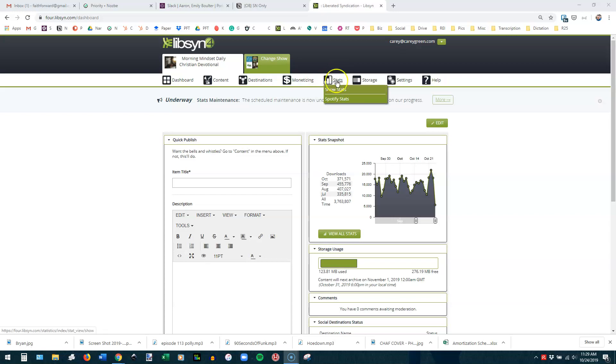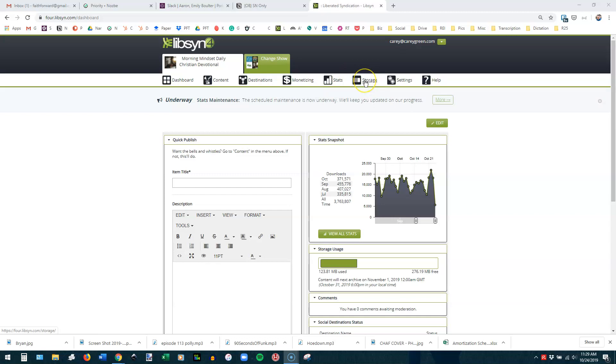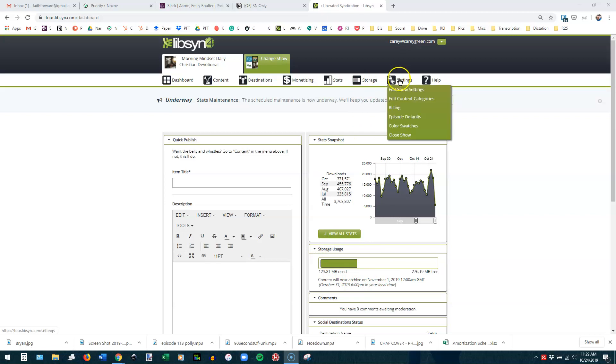Stats, this is really what we're going to get into in a minute. You can go and see your show level stats and then your Spotify stats, which are separate from the stats you'll see in show stats. Because Spotify calculates their stats a little differently, Libsyn shows them differently. So then storage, this just shows you the same thing it shows you down here, how much of your storage space you're using in a given month.